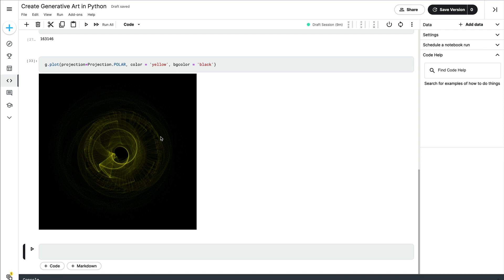If you look at the NFT world — NFT, non-fungible token — a lot of these kinds of art are being sold on the internet as NFTs. So if you want to make art for profit, or just as a hobby, this video is for you.